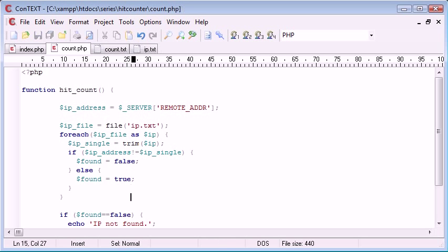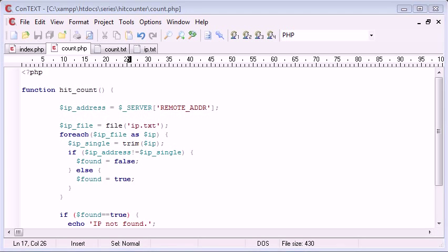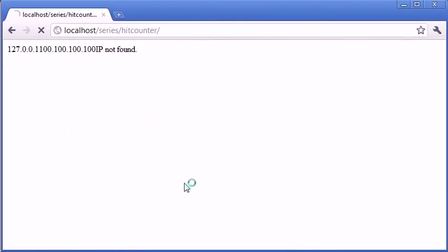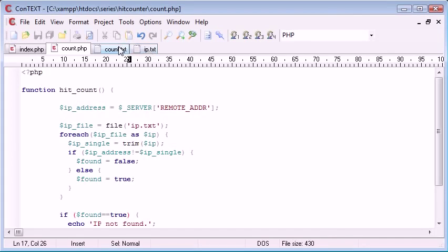Otherwise, found equals true. And we need to say if found equals true. And we run this. It means our IP address has been found.